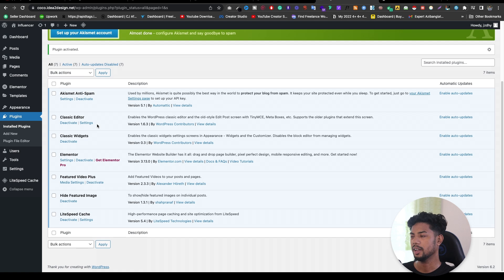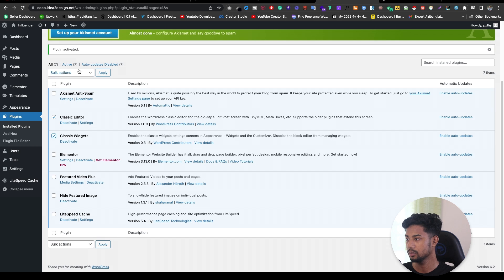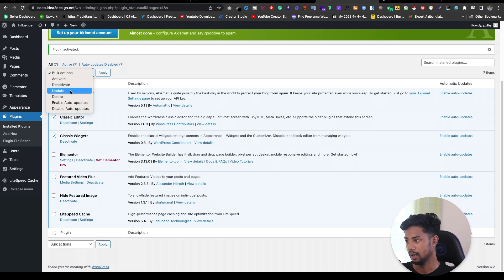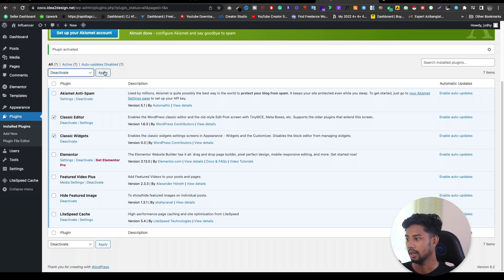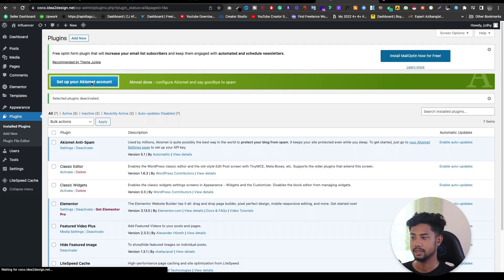Now if you see, I've installed classic editor and classic widget. If you are not using it, then how will you get to see and how can you do it? The same process.